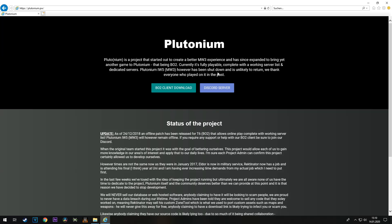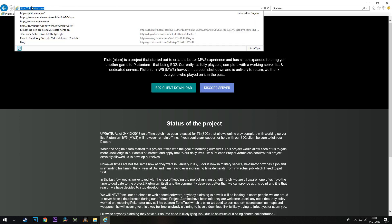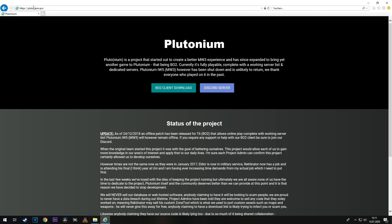Hello guys, today I'm going to show you how to get Plutonium, which is a Black Ops 2 patch for PC. It's pretty easy to download and install. First off, you need to get on the site. I'm going to provide a link in the description.